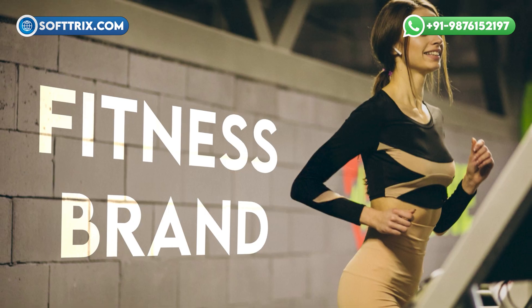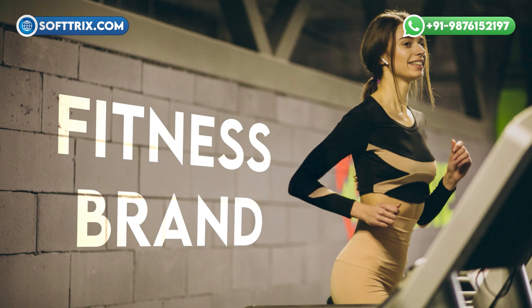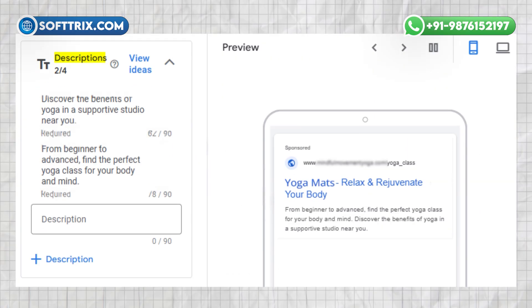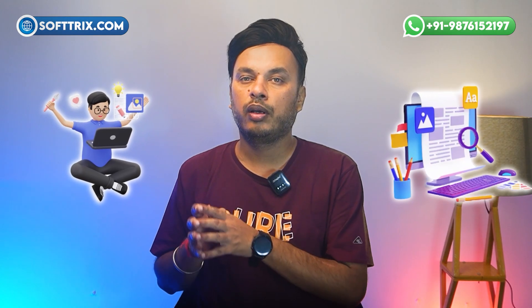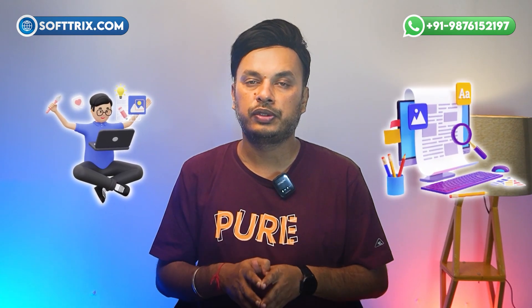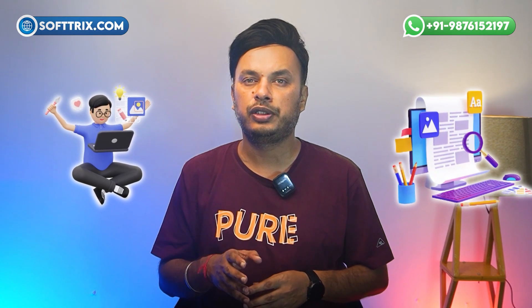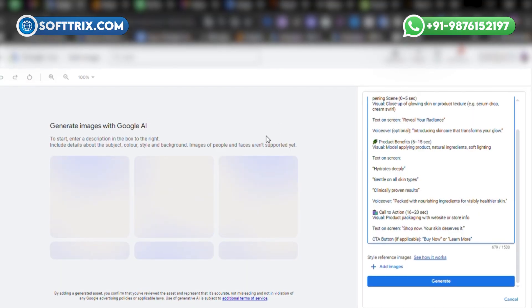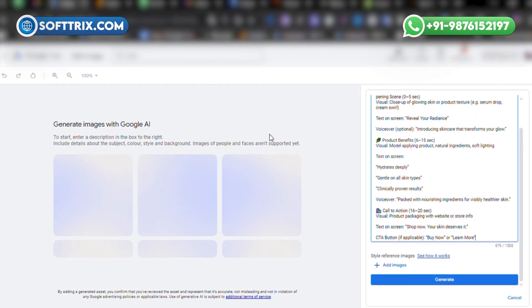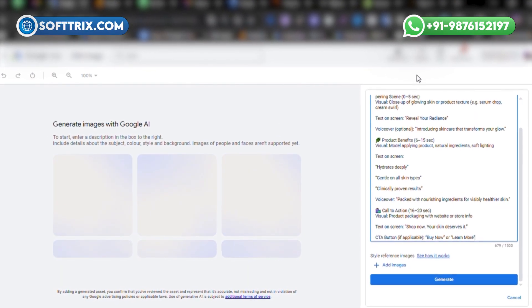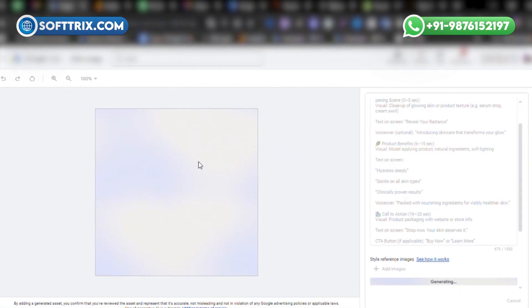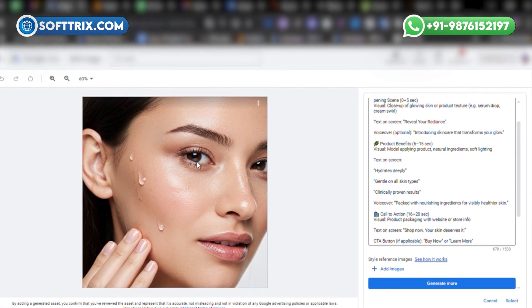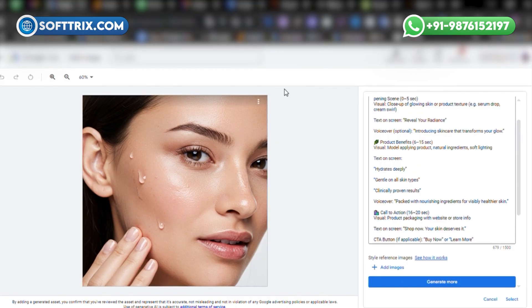For example, let's say you run a fitness brand and want to launch a new campaign for yoga mats. Instead of hiring a designer or writing copy yourself, you just need to enter a few details like the product name, target audience, and tone, and then the Asset Studio will generate highly professional-looking images and catchy